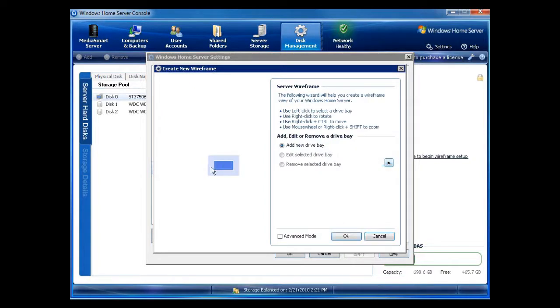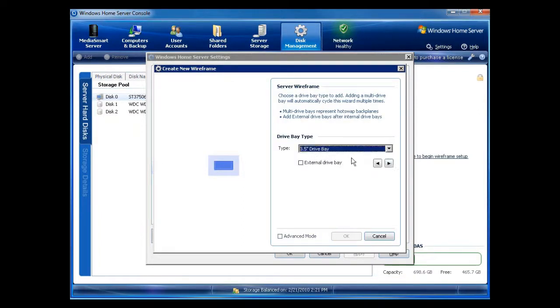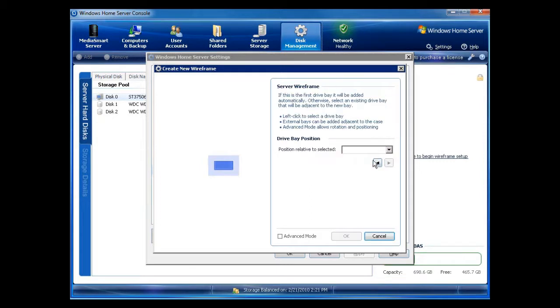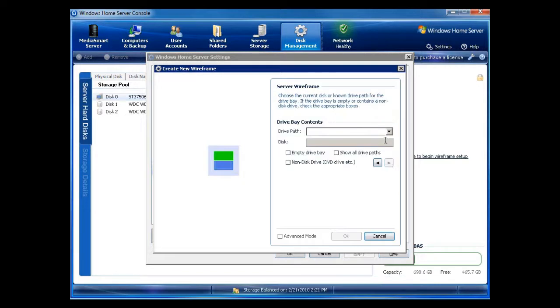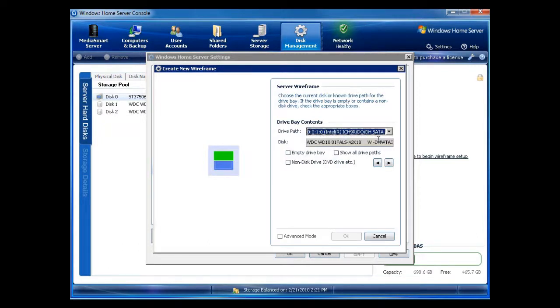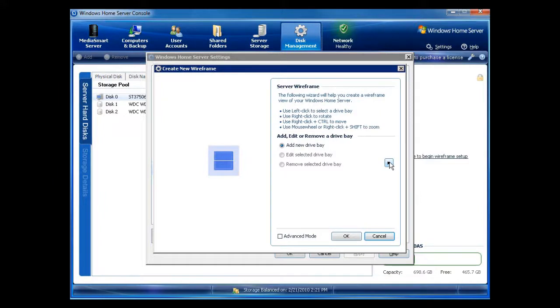Now I've got my drive bay down at the bottom. I'm going to add another one. So I'm going to click on the arrow. Three and a half inch drive bay. Okay, position relative to, it's going to be above. Okay, you can see above. Drive path. Now I only have two left, right? Because I had three and I already did one. So now I'm going to use the second one. Work my way through. I'm not going to put any name or text at this point because I don't care.